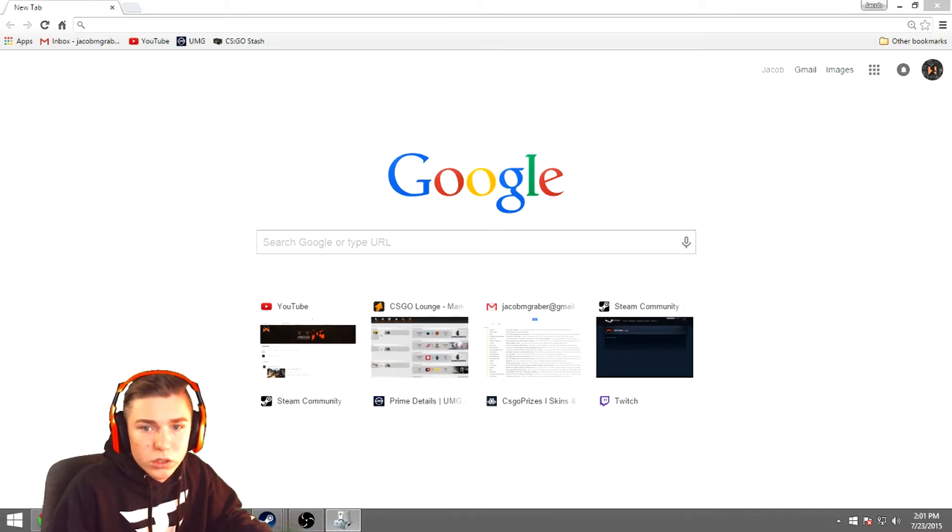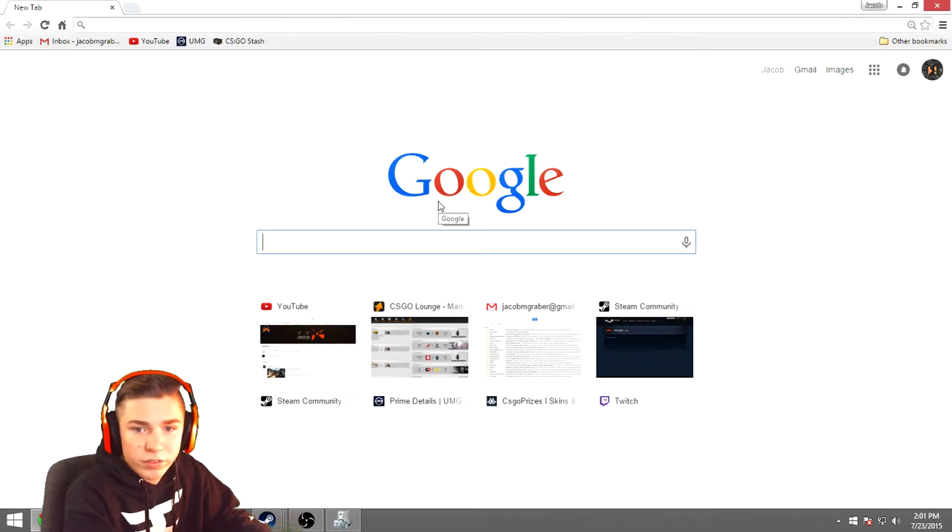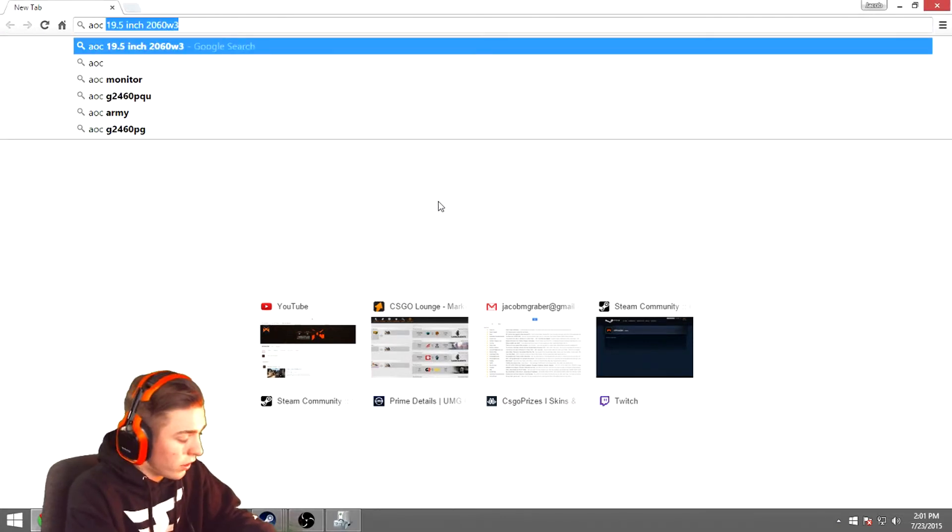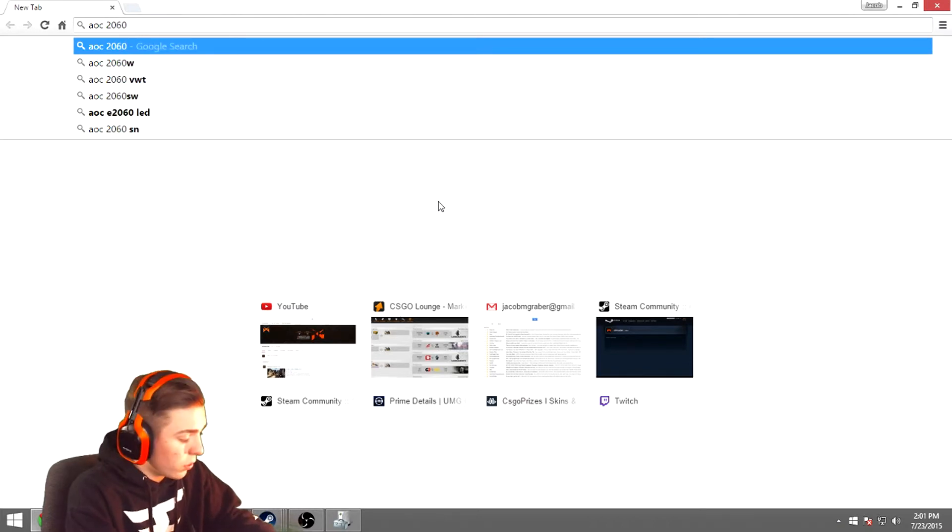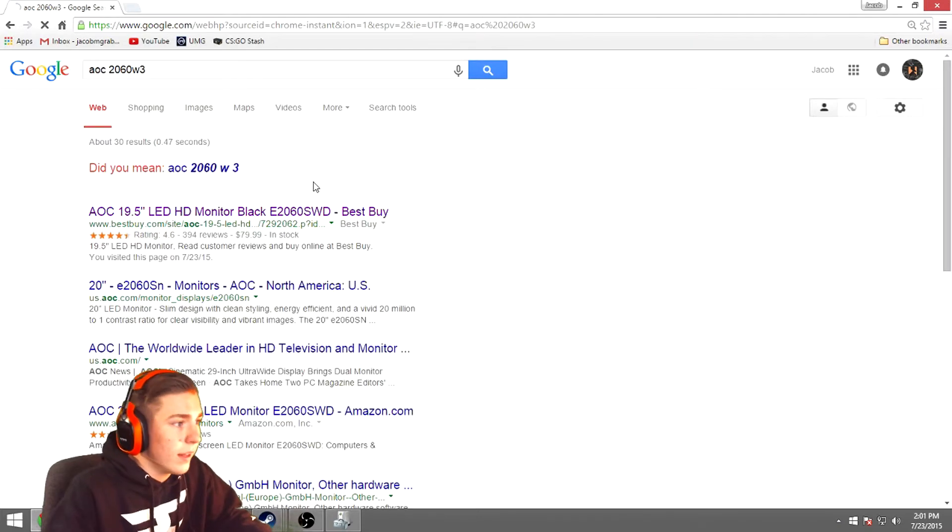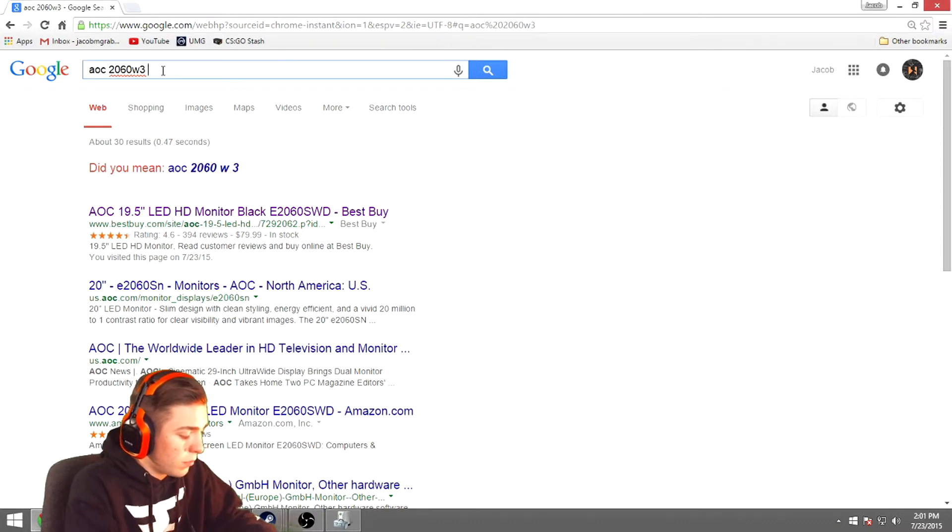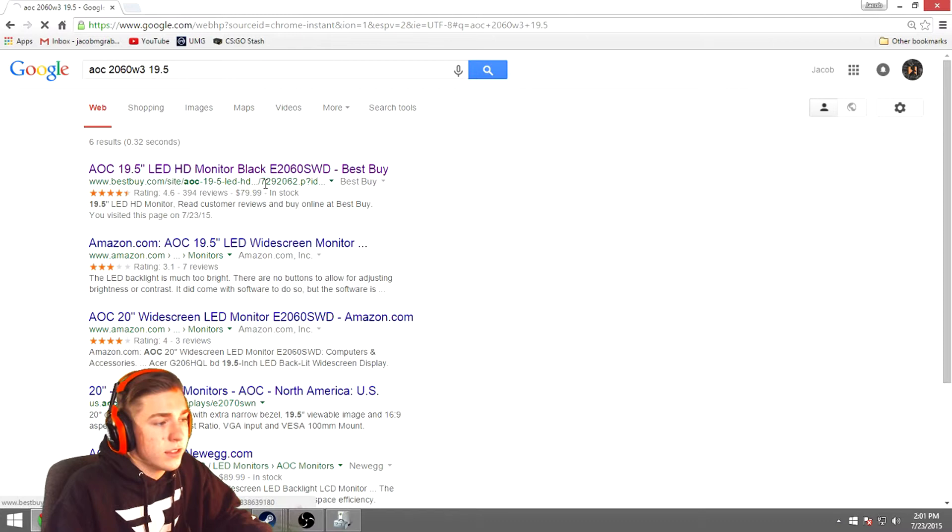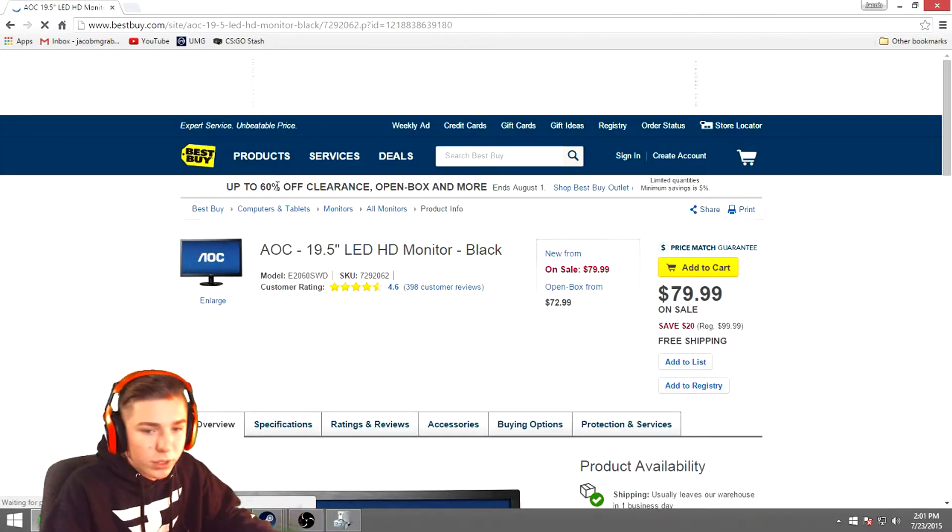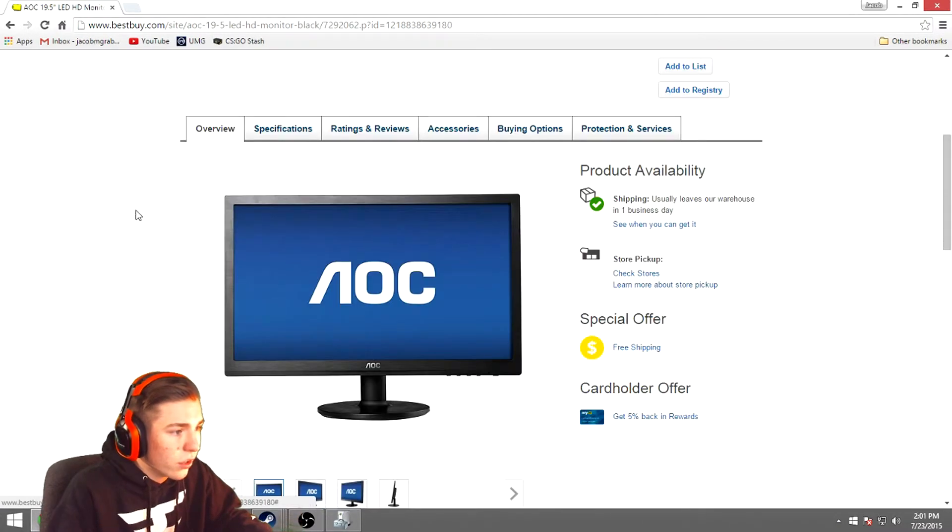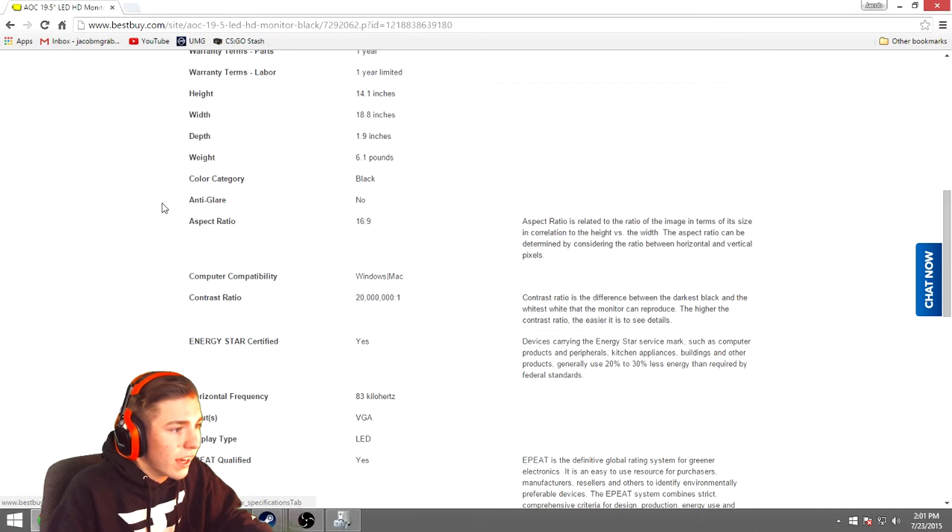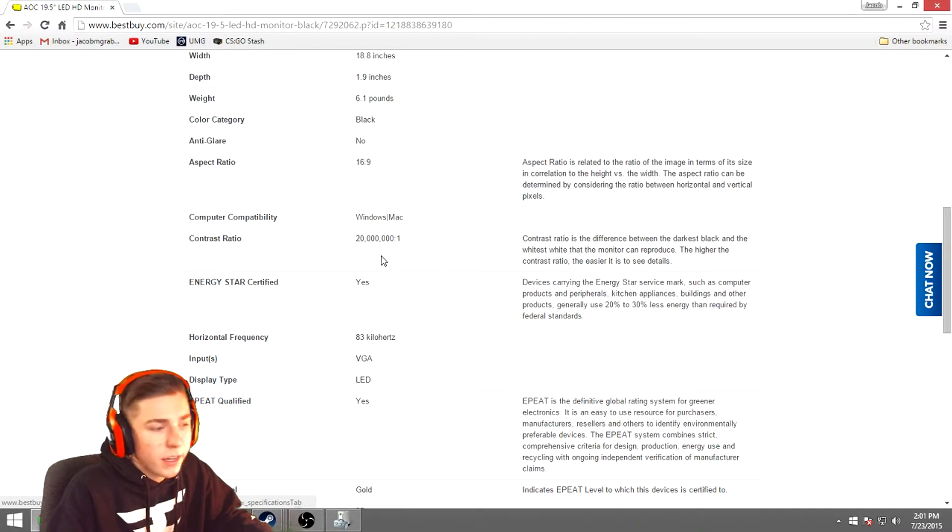So basically, if you want to know what settings you need to run for your monitor, you just open up Google Chrome. I'll move this over to my other screen. You just want to Google the name of your monitor. So I have an AOC 2060 W3, like that, and I have a 19.5 inch, and there it is. There's Best Buy.